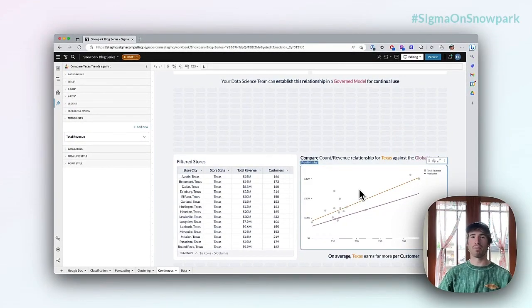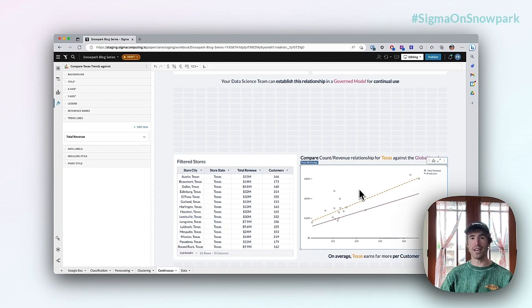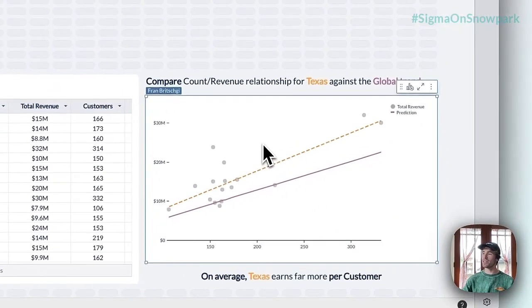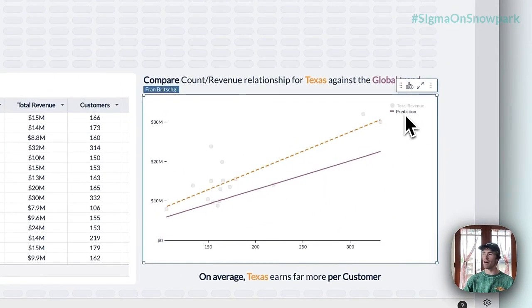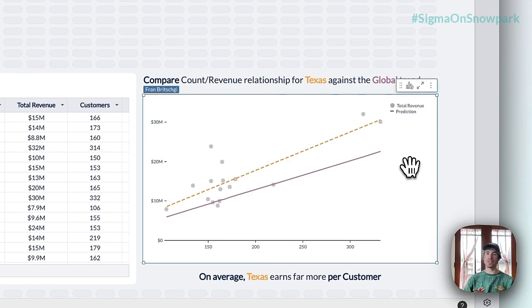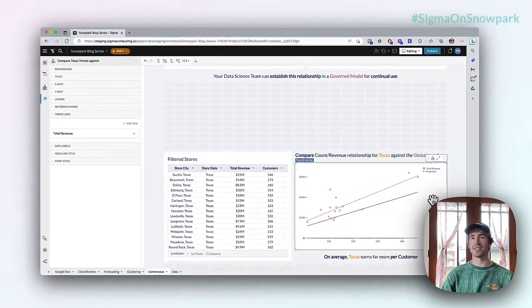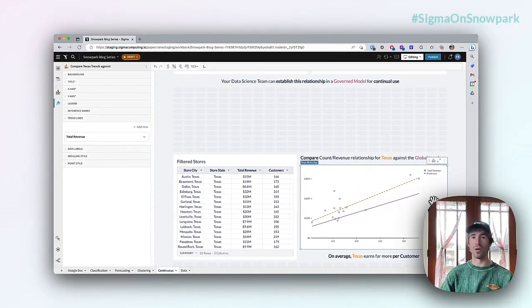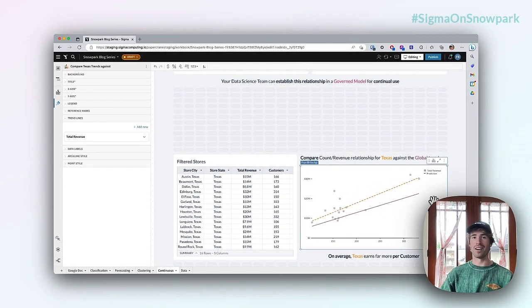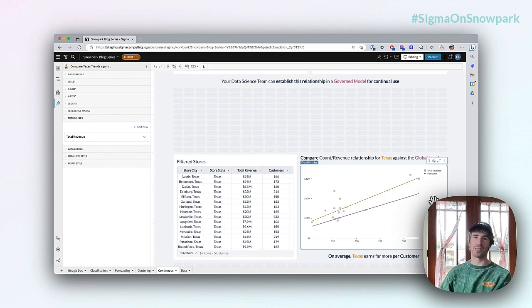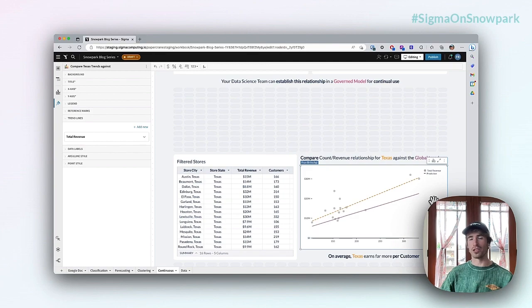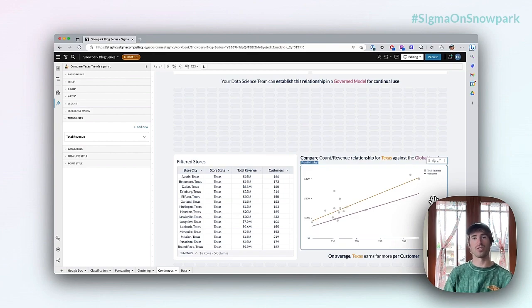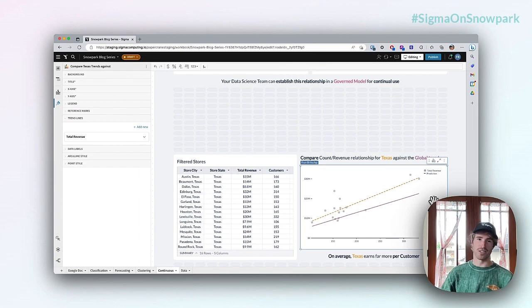This shows us the relationship of customer count and revenue for Texas, but we still have that purple line of the governed prediction to compare against. We can see really clearly that there's actually a different relationship for Texas than for the stores as a whole. A higher customer count in Texas produces a higher expected revenue than what we would have expected from the global assortment of stores. This tells us that on average Texas earns far more per customer.